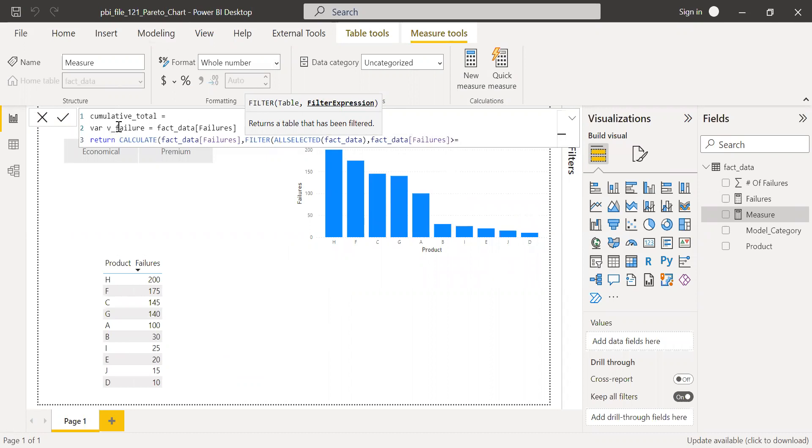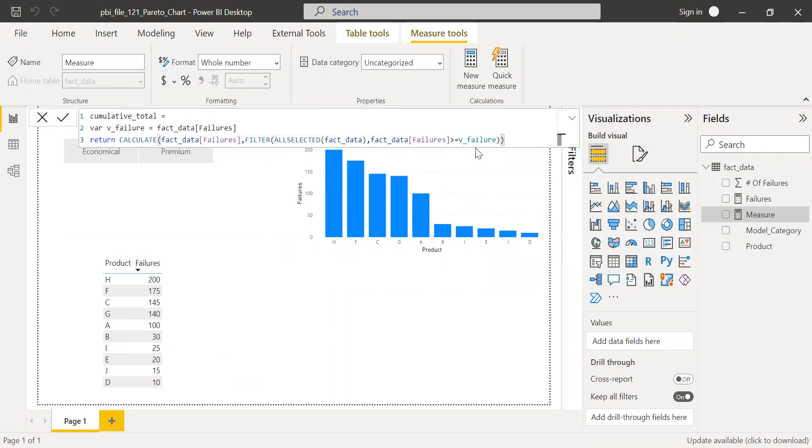So the measure which we just created, that is V_failure. So hit enter.